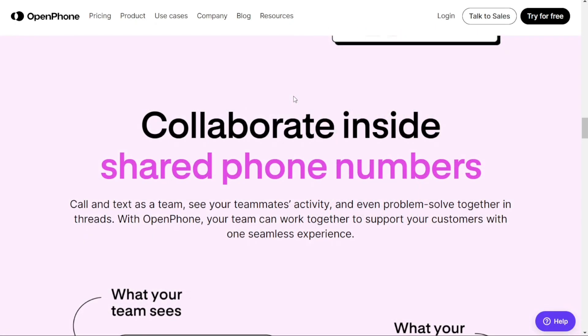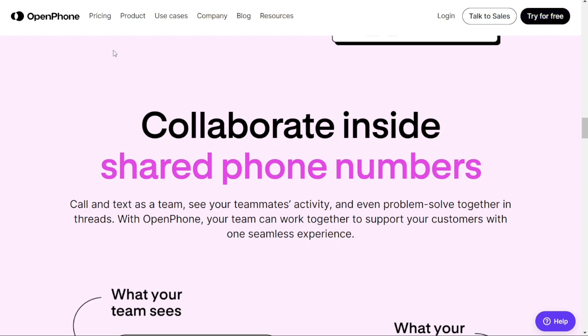We'll leave the link in the description and you can use it to start with a free version, and if you like it you can upgrade, risk-free. Thank you for using the links in the description. So let's find out which is better for you.